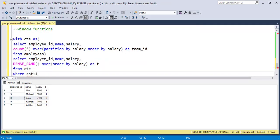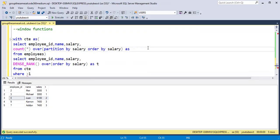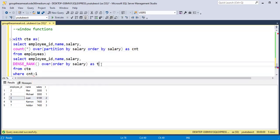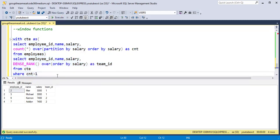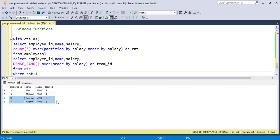Using count greater than 1, running this query the output will show employee ID 2 and employee ID 3 with the same team ID, and similarly employee ID 9 and 7. I hope you found this video helpful — don't forget to like, share, and subscribe. Thank you.